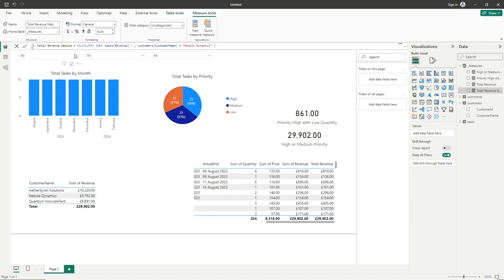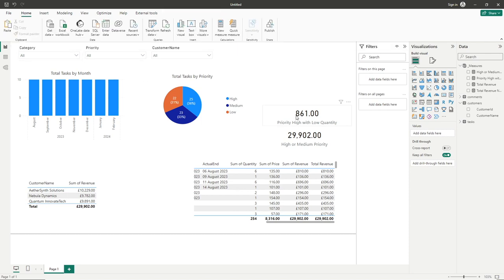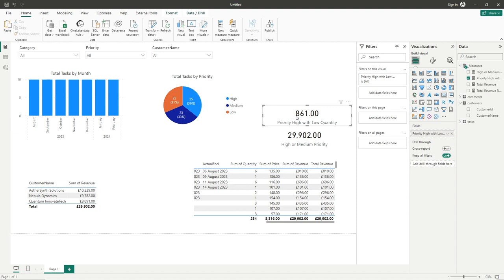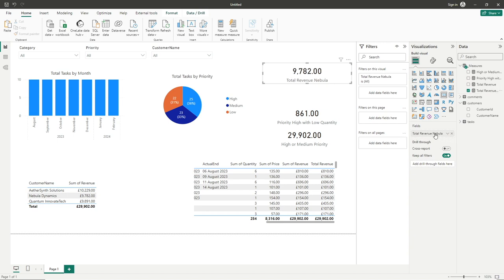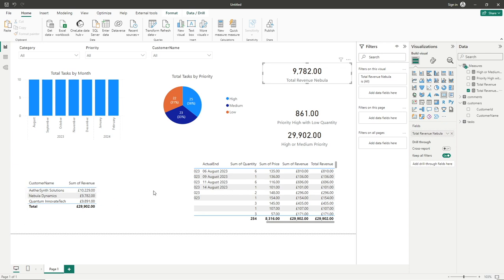What I'll do is take a copy of one of these, drag that up there, replace with our new measure, and you can see we've now got our desired result. So Nebula Dynamics 9782 is matching our 9782 down here. So we can see it works exactly the same.